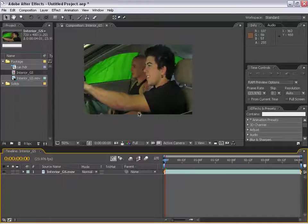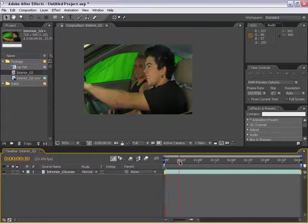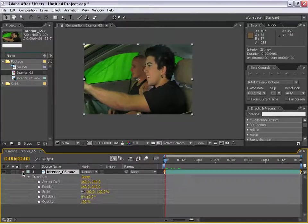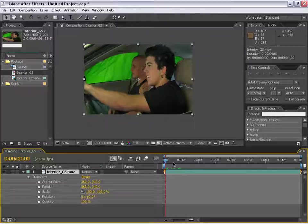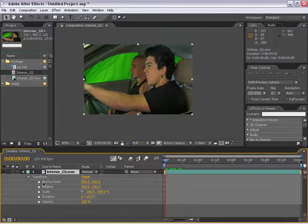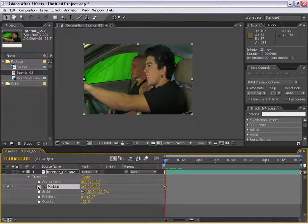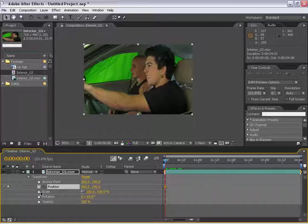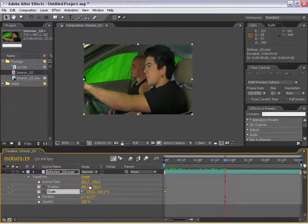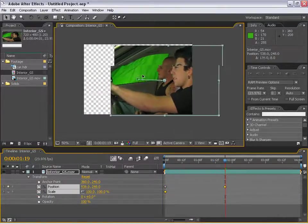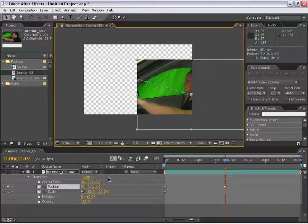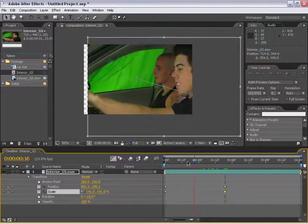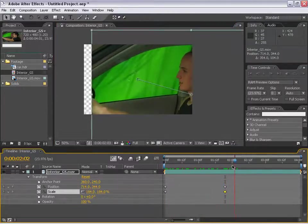New to After Effects 7 is the graph editor. What I'm going to do is animate some parameters here. I'm going to set a stopwatch keyframe for position by turning the stopwatch on, also for scale. Then I'm going to move forward in time, move the position over here, scale it up. As you can see, I have animation.